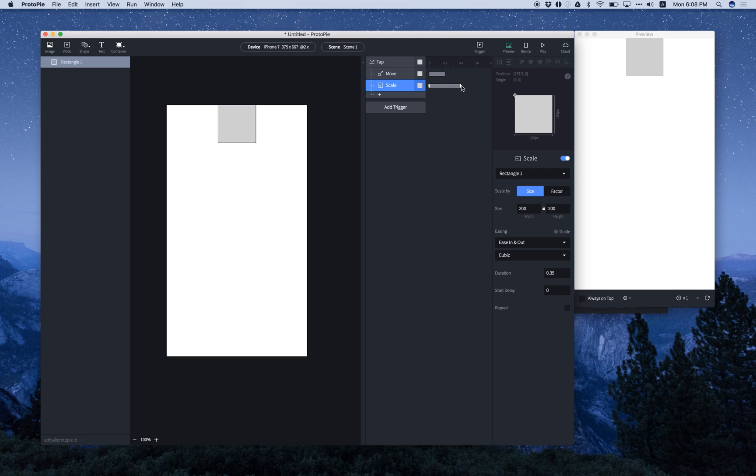Make it a bit longer, or move this up a bit. Or you can just simply adjust the duration right here. So let's change it to 0.6.